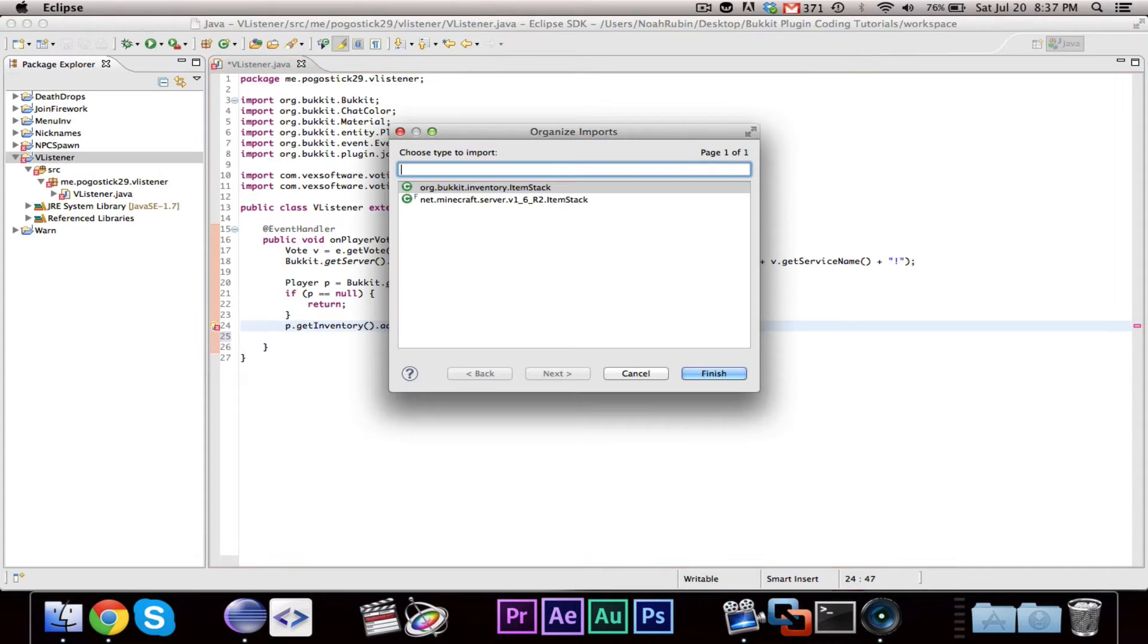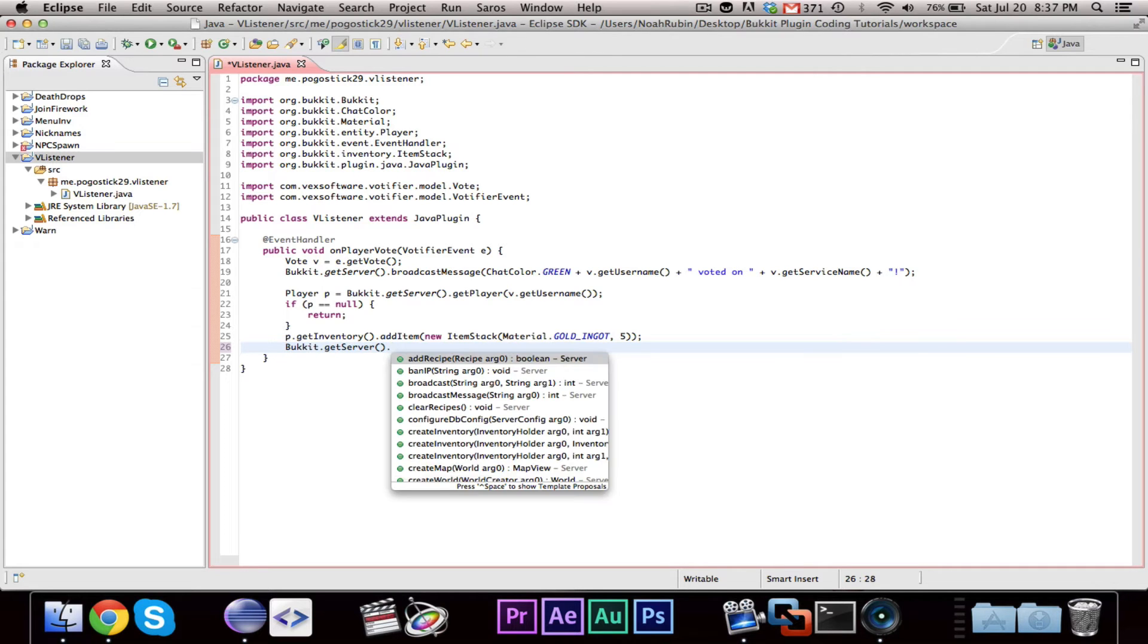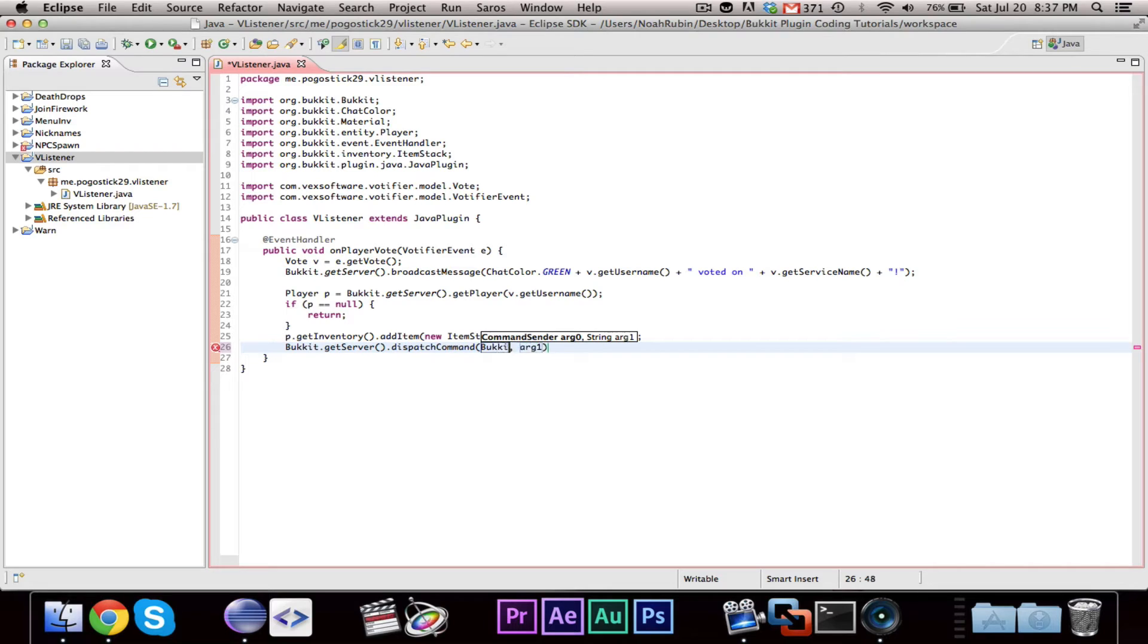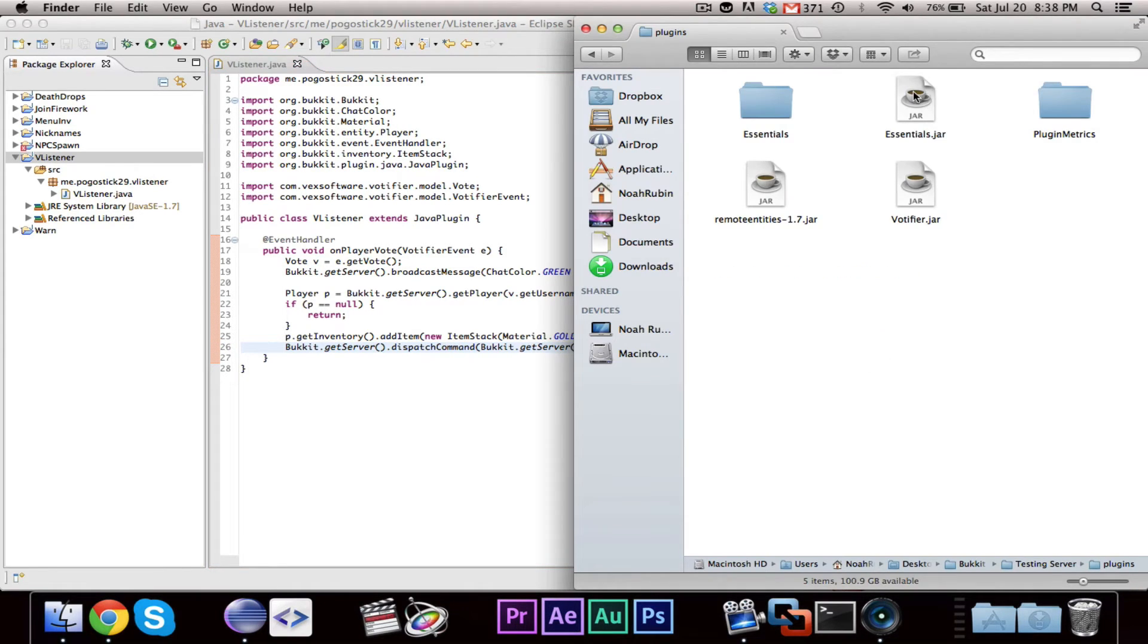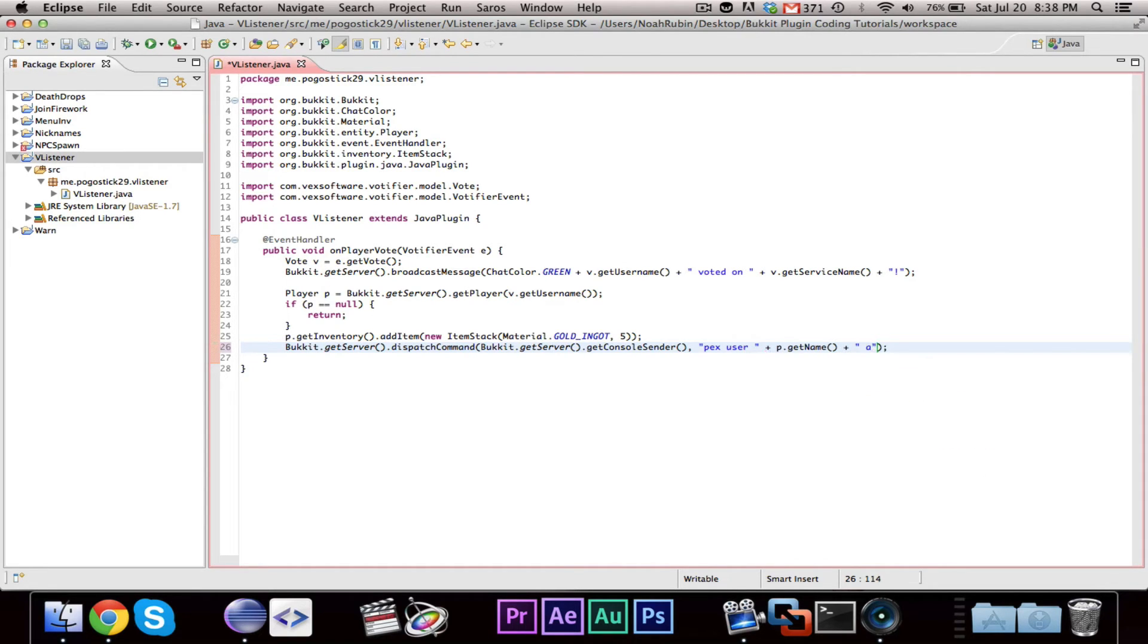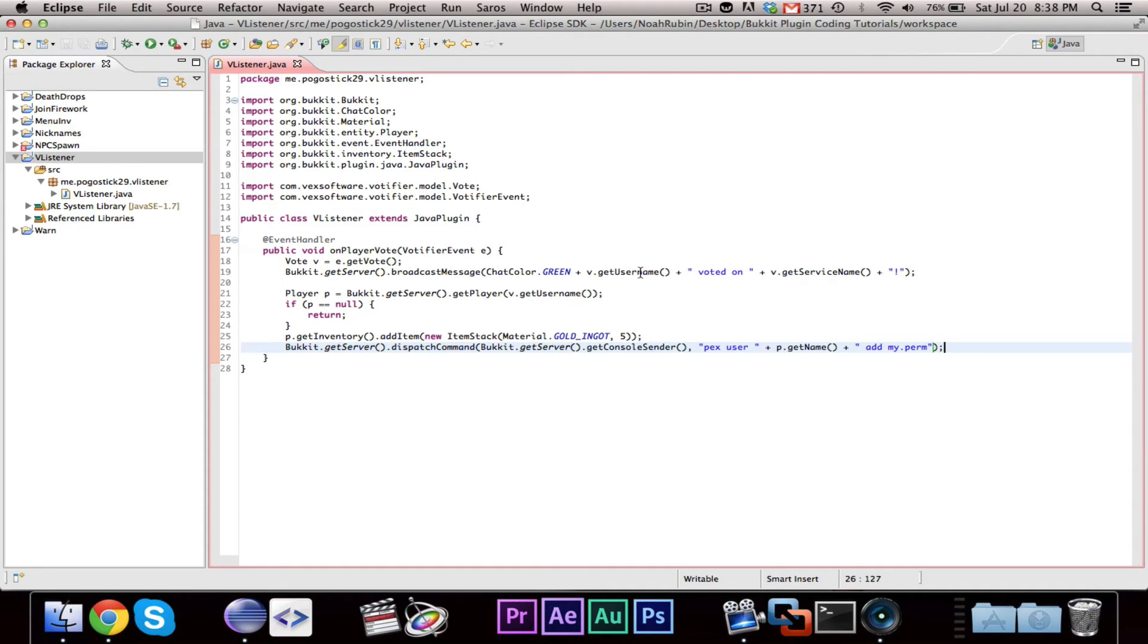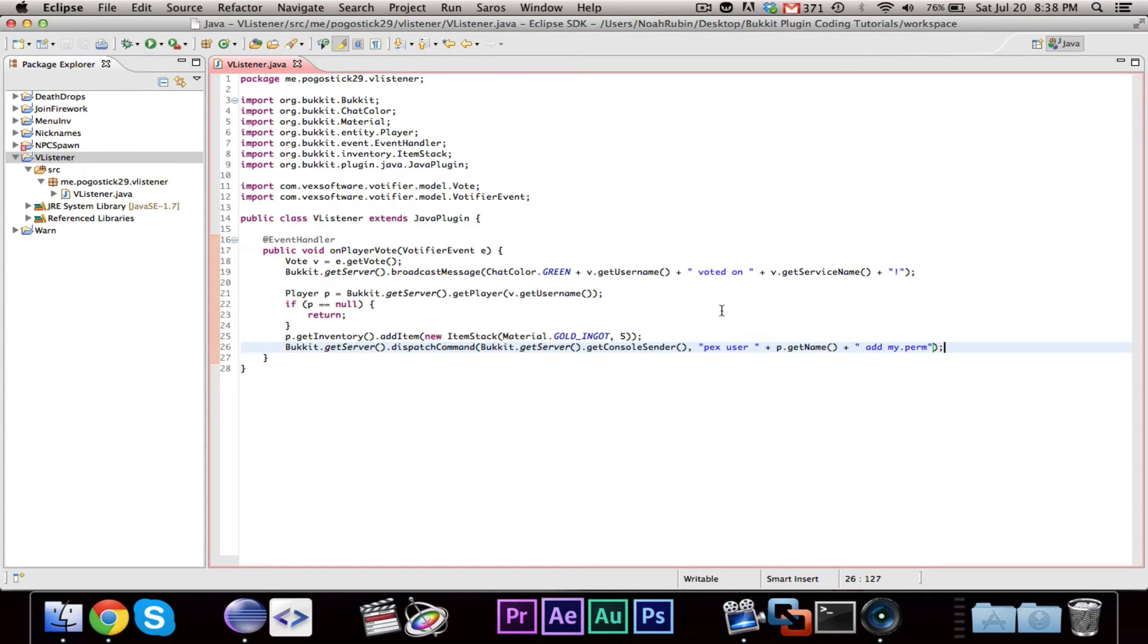And you can also, if you want to go about permissions, you can say Bucket.getServer. The easiest way to do this is dispatchCommand, Bucket.getServer.getConsoleSender. And the command would be, do I have the permissions on here? No, I don't. But let's say I use permissions here. So pex user, or px user, p.getName, add, my permer. So then what this would do is it would broadcast username voted on whatever. It would then attempt to get the player from the username if it doesn't exist, return, otherwise, add an item and then dispatch the command for, commands, you could do any command you wanted. That's just an example for permissions.